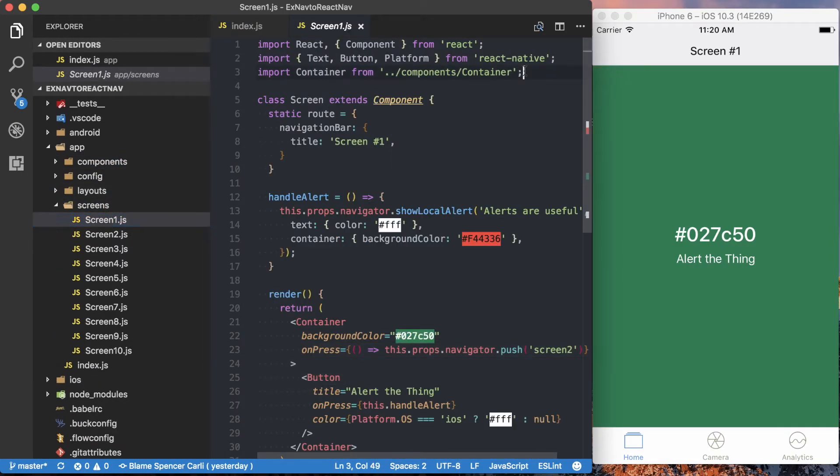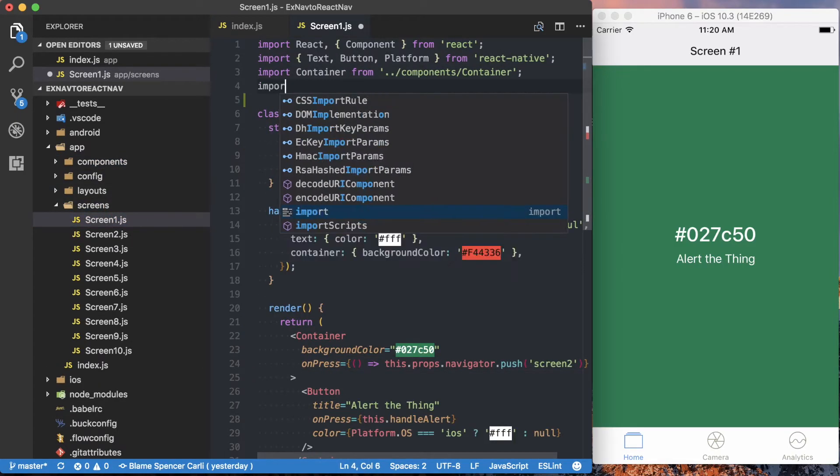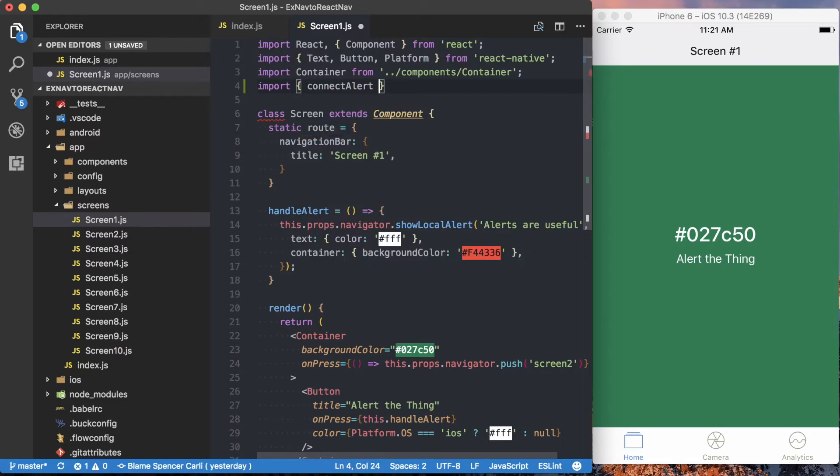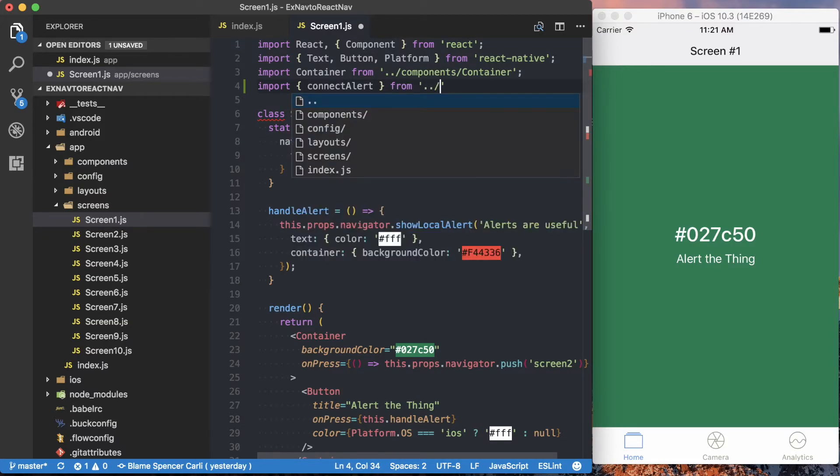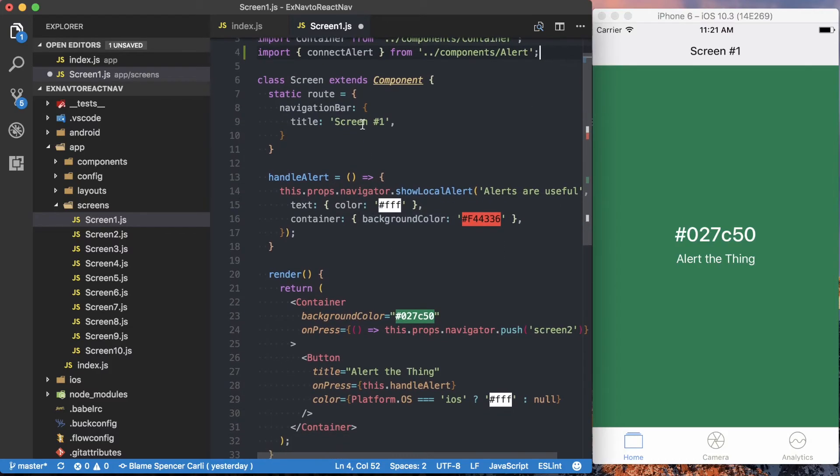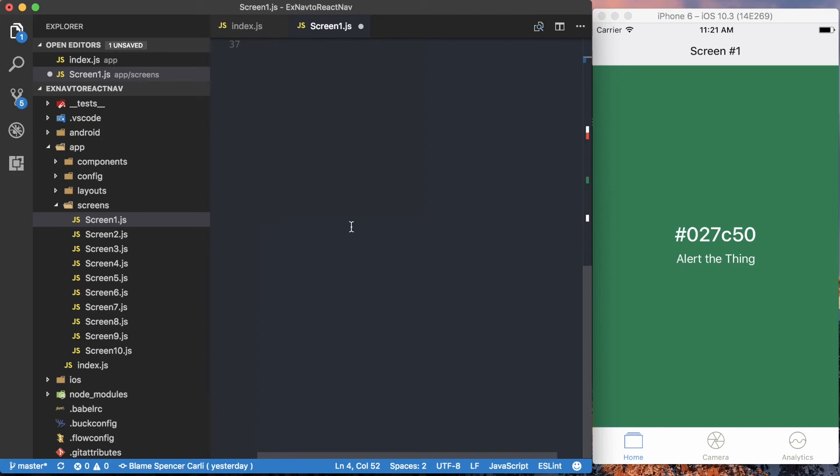And inside of here, we want to import that connect alert component, or the connect alert function from our components alert. And then what we want to do is actually go ahead, take that connect alert.